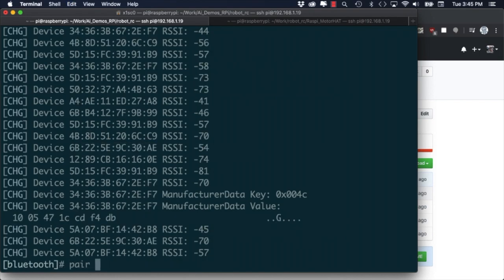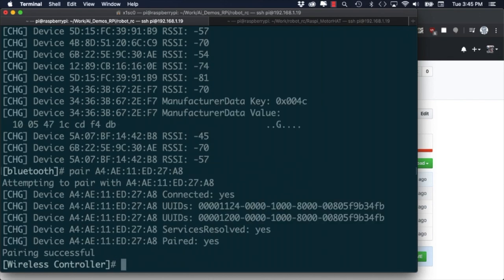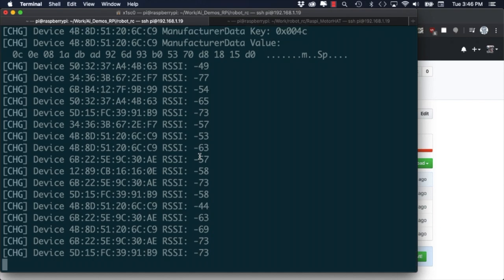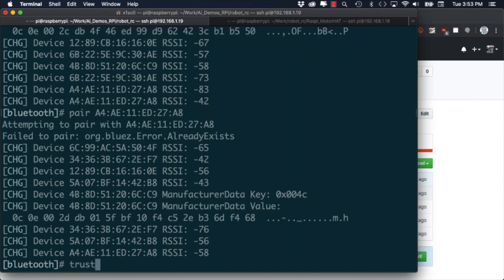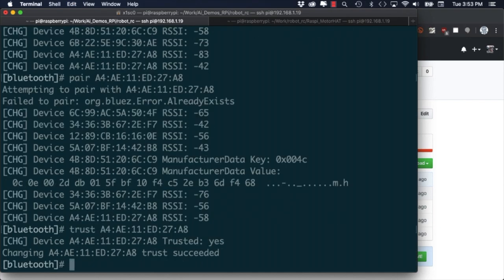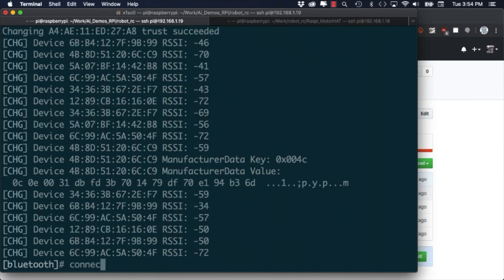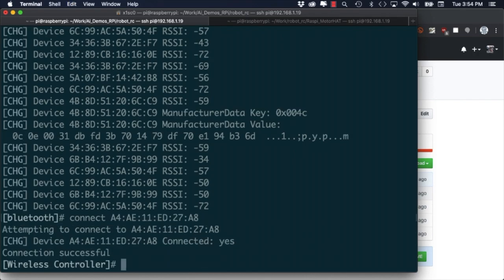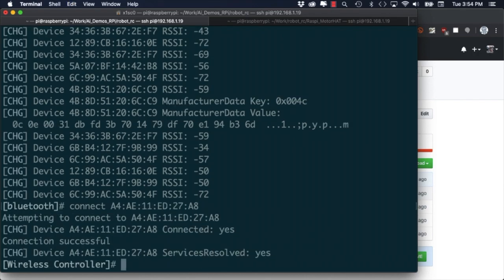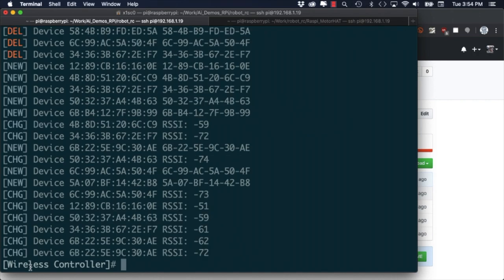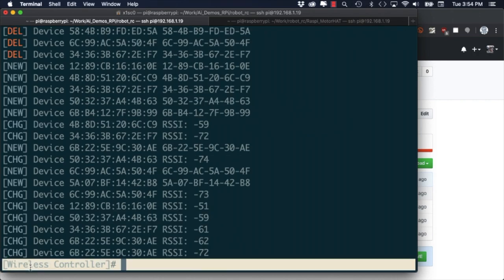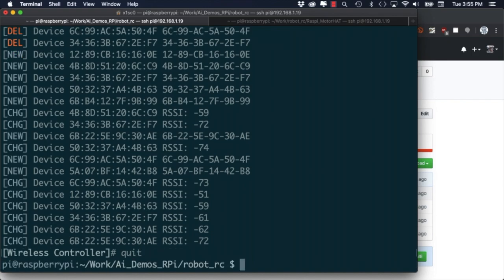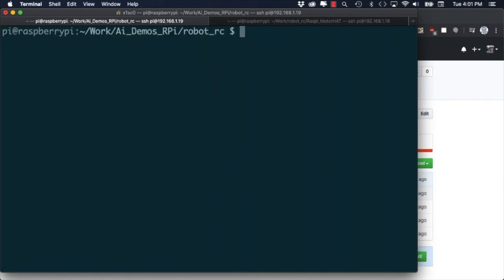To continue the process we'll need to make a note of the MAC address of the controller. You can pick that up from the corresponding line out of the scan. If everything works well after we issued the connect command we should see the prompt change from bluetooth to wireless controller. It did take me a couple of times to get to this step so if you're having troubles I'd recommend restarting the whole bluez sequence of commands.